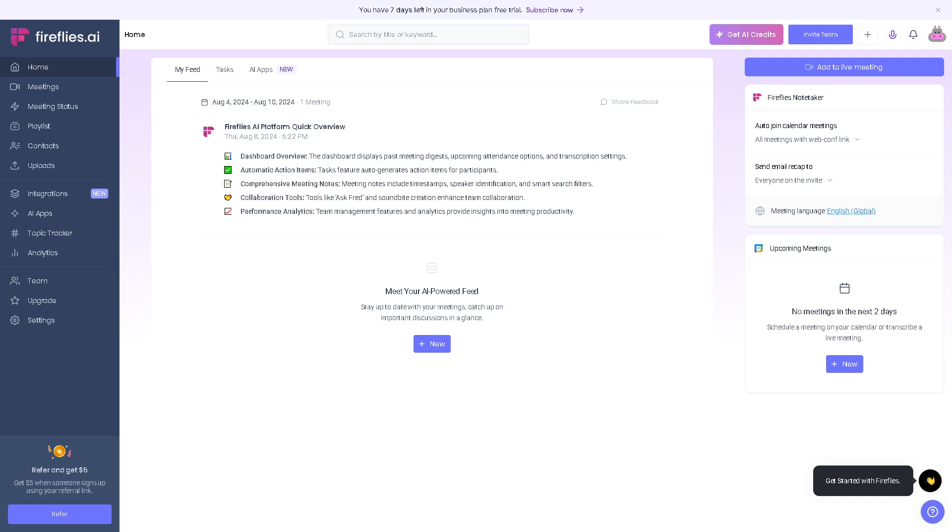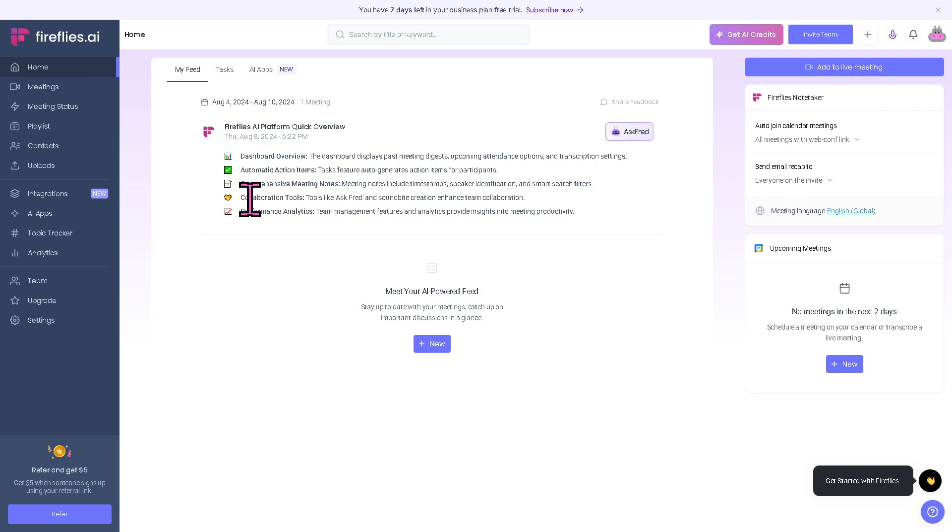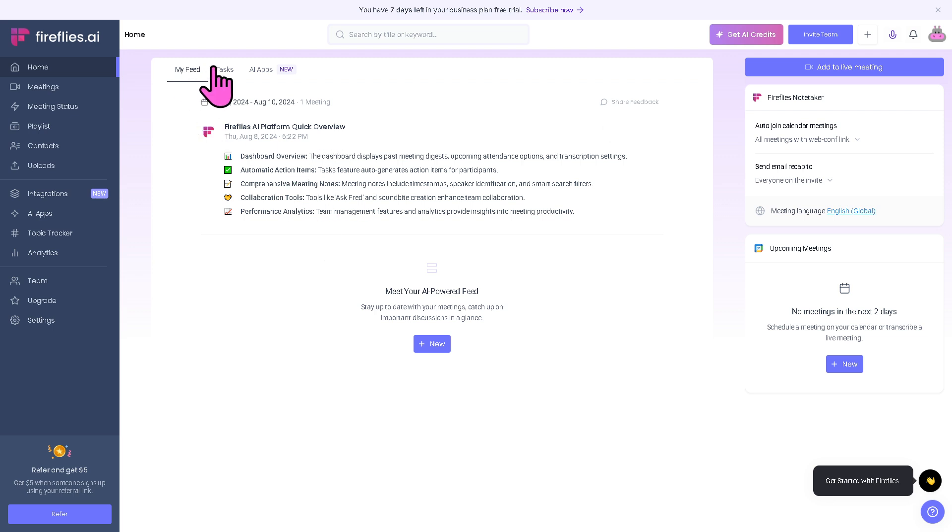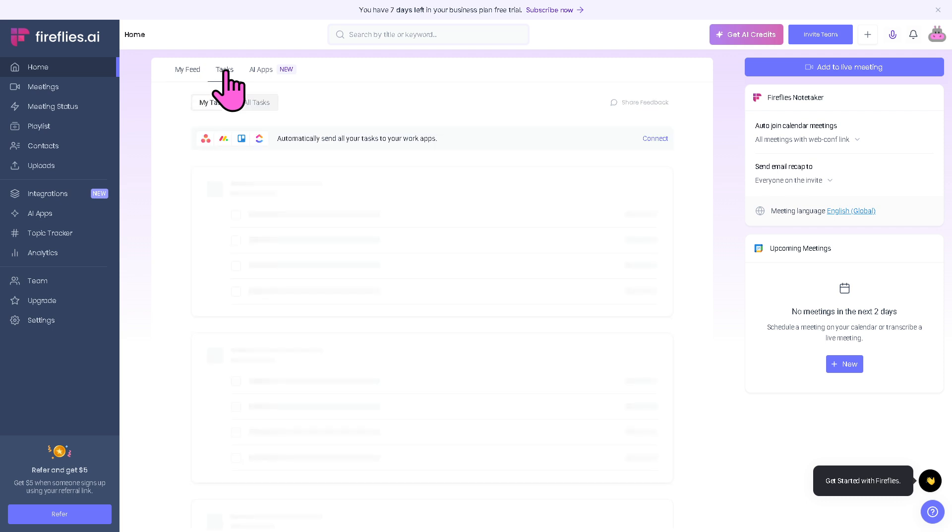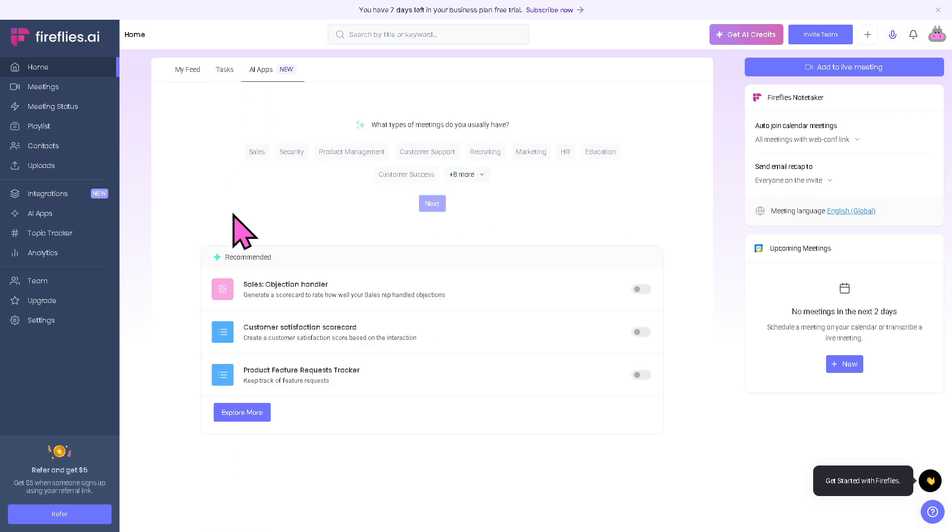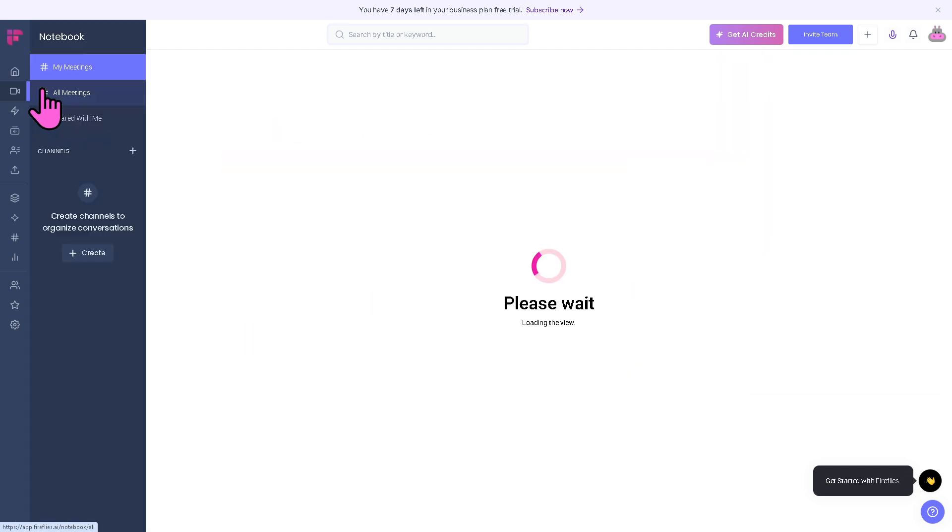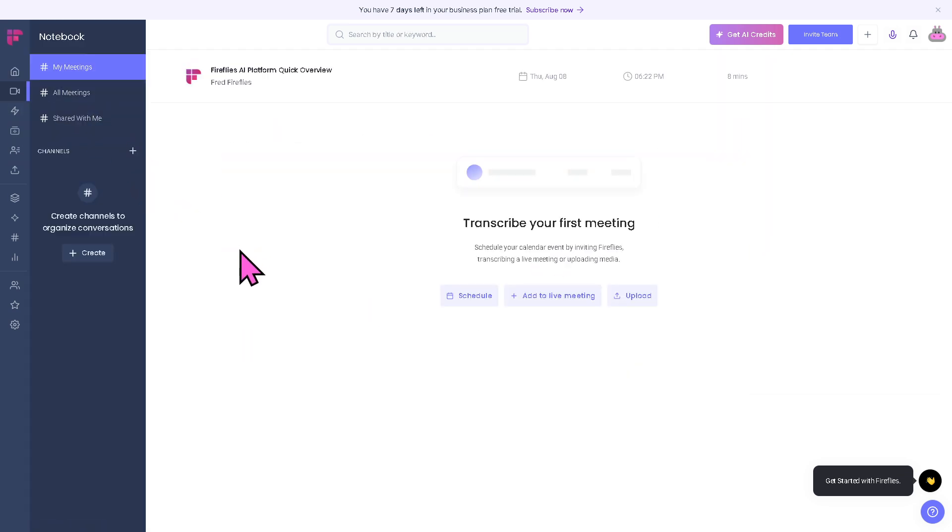In the left side area of the navigation tool, the home page is going to be your snapshot of recent activities. Since this is a newly created account, we don't have anything in place, but you'll see summaries of your latest meetings, your feed, tasks, quick actions, and recommendations like key insights, action items, and follow-ups. The meeting section is your archive of all recorded or transcribed meetings.